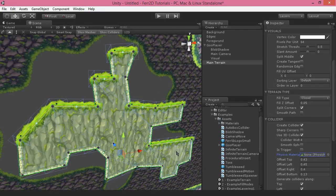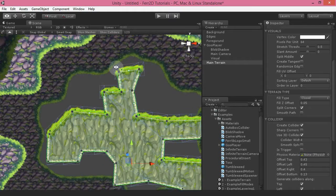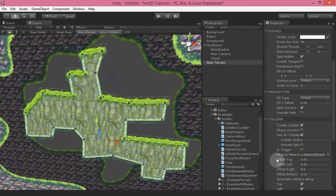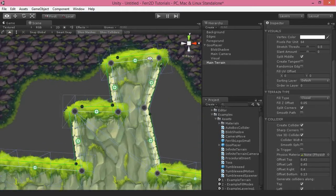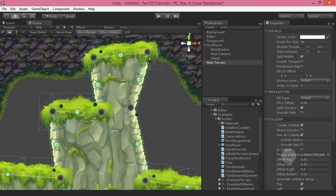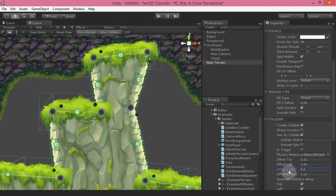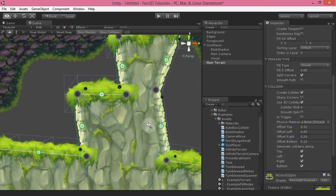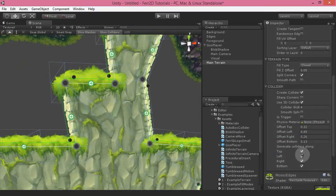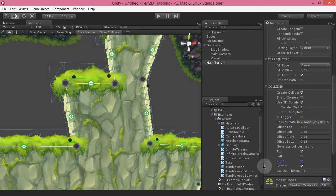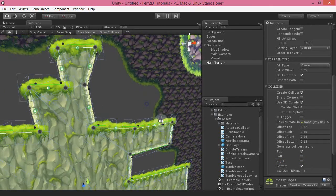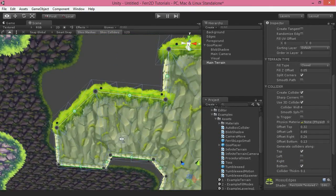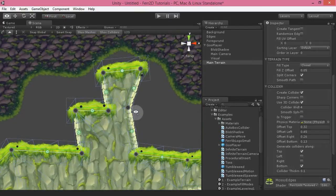You've also got a physics material — you can just drop a physics material on it to define your friction and stuff like that. Offsets are basically how far from the path each edge goes — so you can tweak the top, the right side, left side, and bottom side. You can also turn off colliders on either edge, so if you take off left and right, it'll only generate colliders along the top and the bottom, which can be pretty useful in certain scenarios.